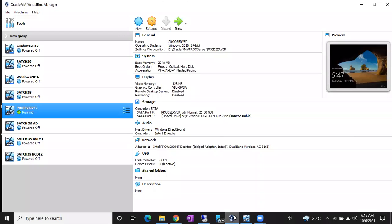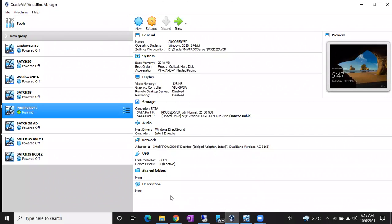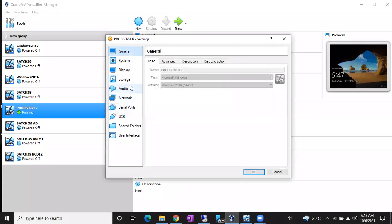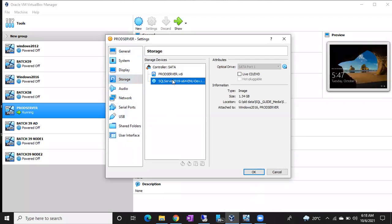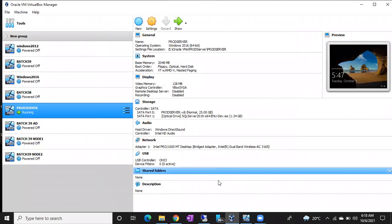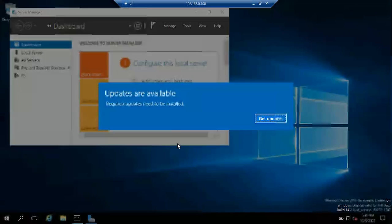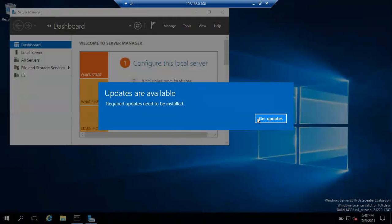First, attach the software. Go to your Oracle VirtualBox — in case you are not using Oracle VirtualBox, you can directly copy and paste the software. Go to the settings of this machine and attach the SQL Server 2019 software, then click OK.